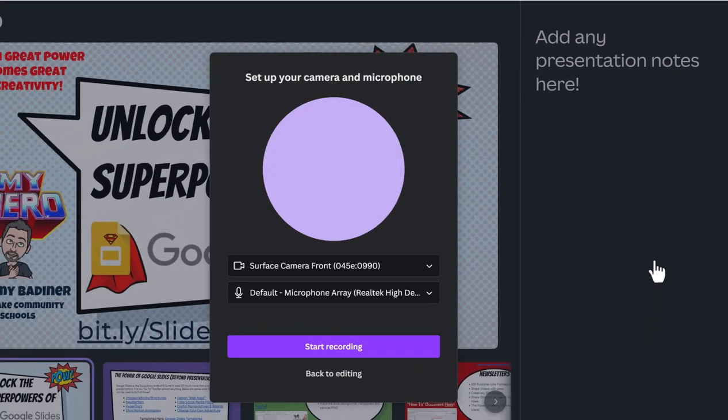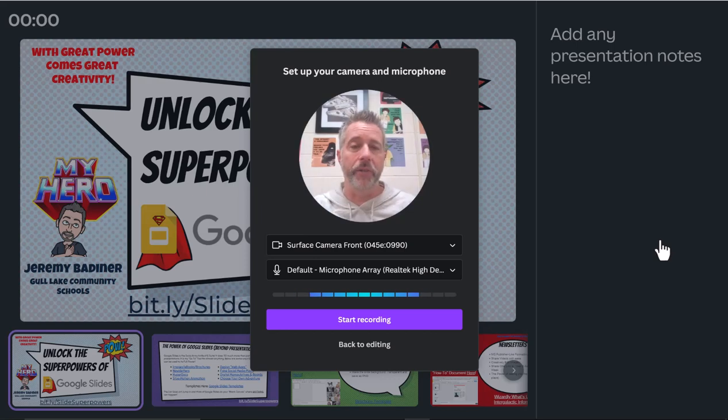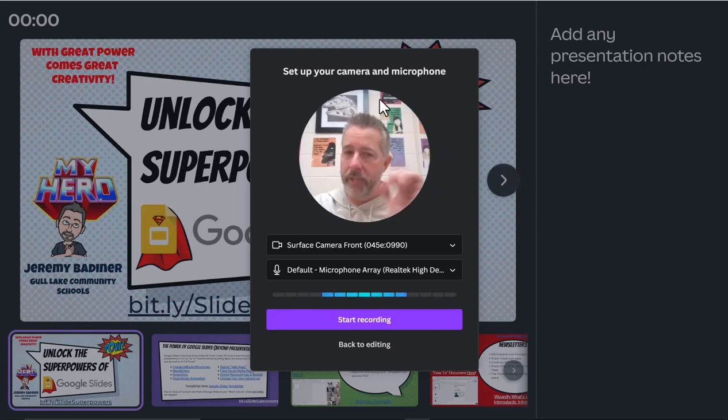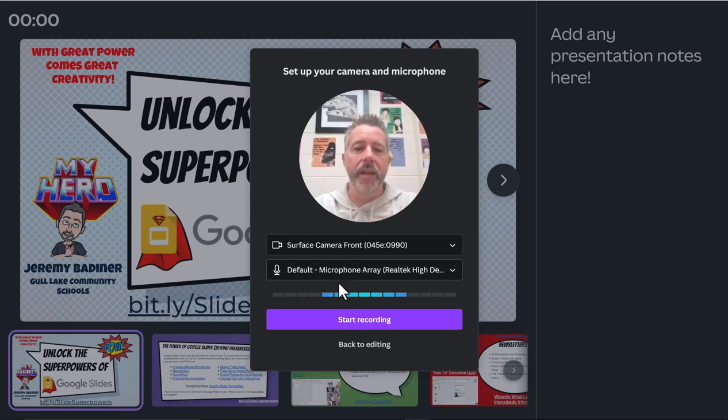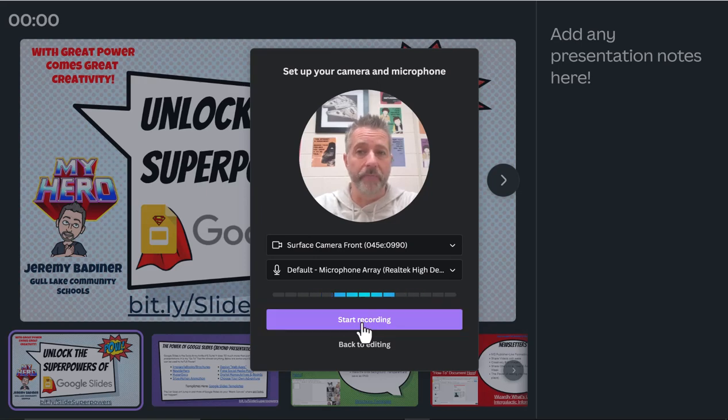Now you'll probably have to approve settings for your camera and microphone the first time. I've already done that, so it just jumps ahead. This gives you a preview. Is my camera working? Yes. Is my microphone working? Yes. I'm ready, so I'm going to hit start recording.